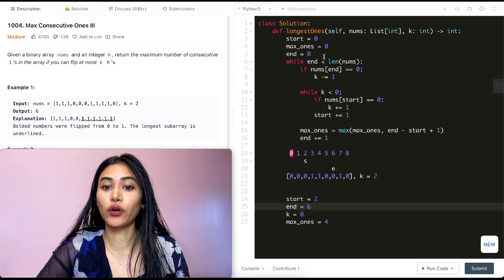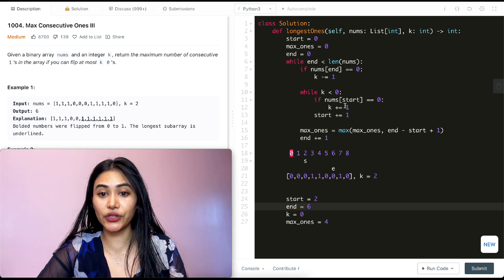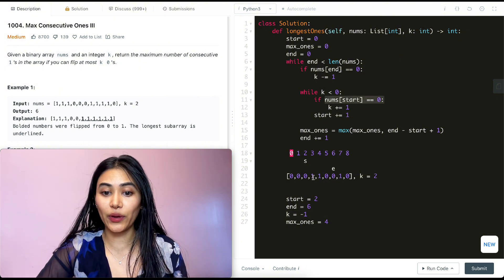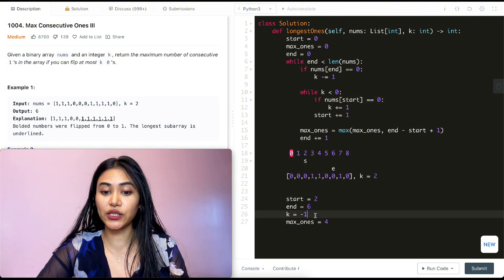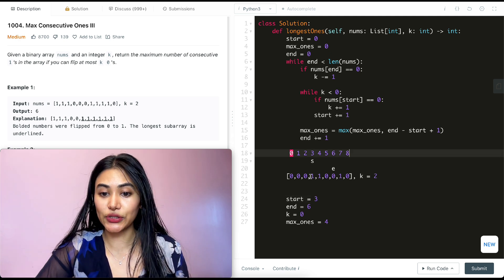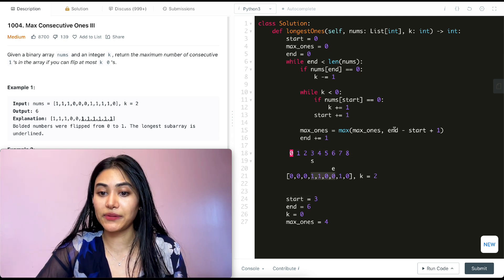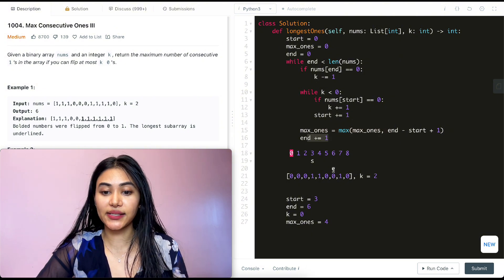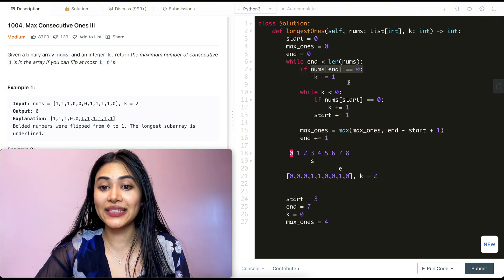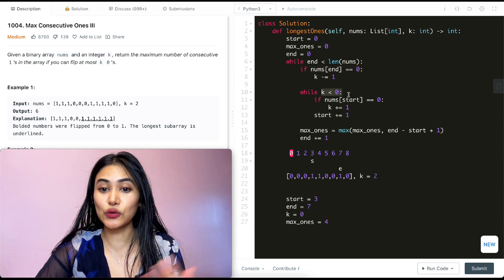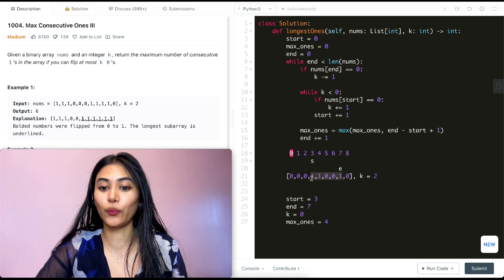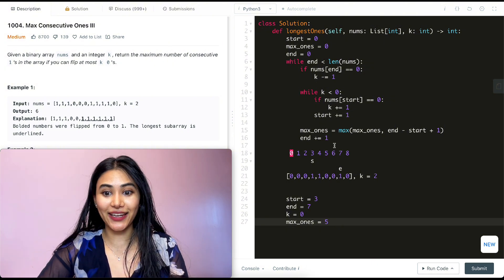At index six, nums[end] equals zero, so k goes to negative one. While k is less than zero, nums[start] at index two is zero, so we increase k to zero and move start to index three. Our sequence is now index three to six — max_ones stays at four. We push end to index seven. Nums[end] is not zero and k is not less than zero, so we just update max_ones: seven minus three plus one is five. Max_ones updates to five.